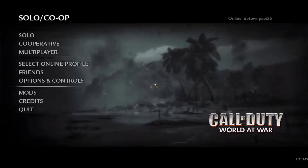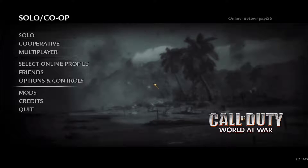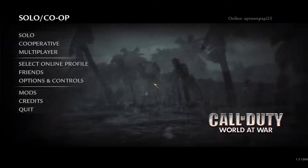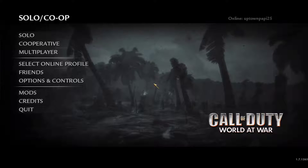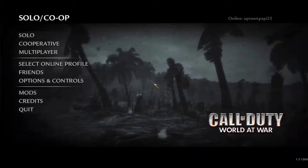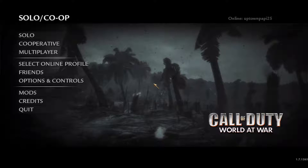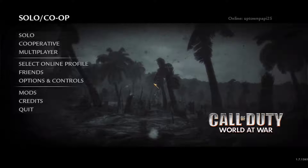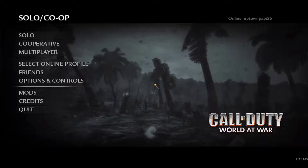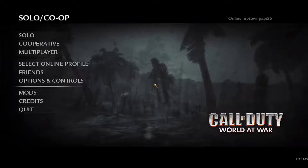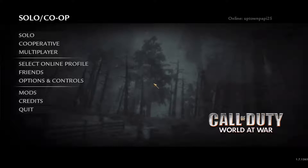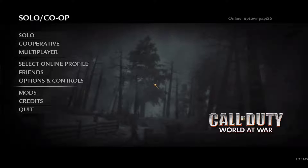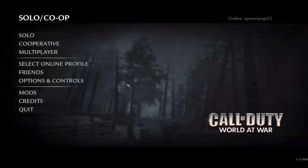Hey, what's going on guys, welcome back to another video tutorial. On this video I'm going to show you guys how to get the controller working on World at War. So let's say if you have a PS4 controller or an Xbox One controller — you already have it synced to your computer with the drivers and everything — and you want to play with the controller on World at War.